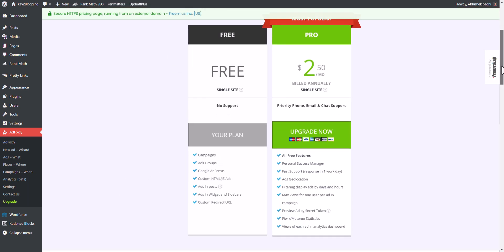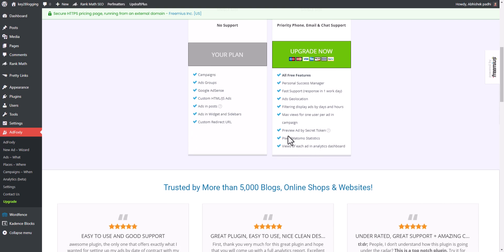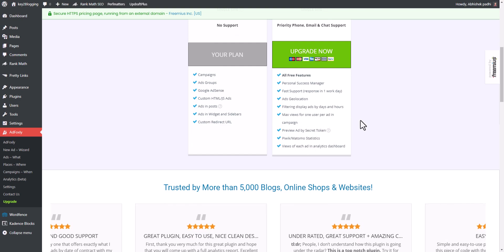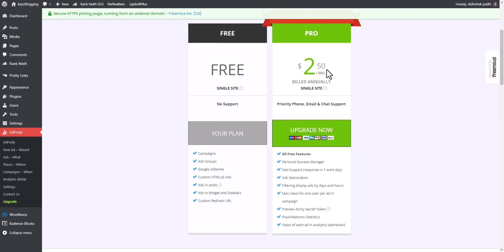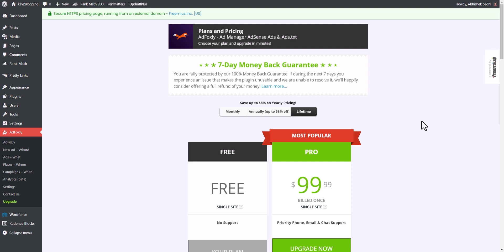You'll get more options by upgrading to the premium plan, which includes ads geolocation filtering, display ads by days and hours, maximum views per user per ad, and ad preview by secret token — all for $2.50 per month billed annually. This is a good plugin for beginners in WordPress. For more features, use the Ad Inserter plugin — I've already made a detailed video about it, so you can check that out.